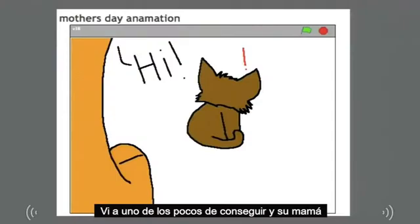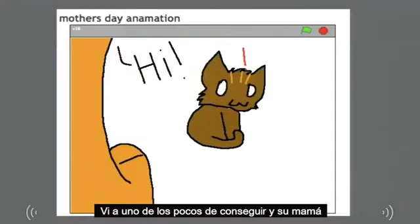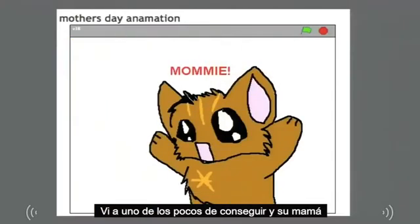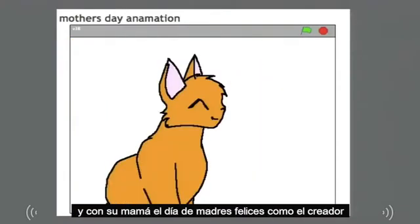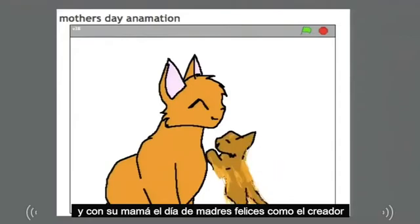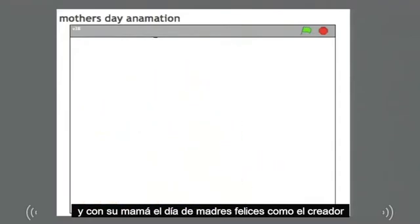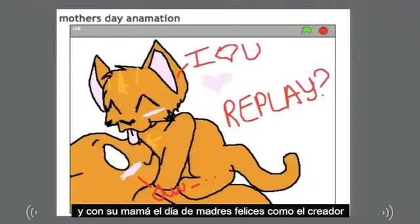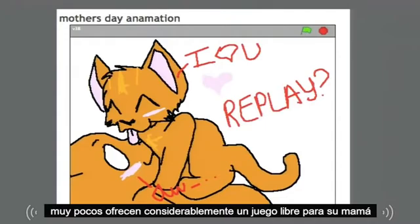I saw one that featured a kitten and her mom, wishing her mom Happy Mother's Day. And the creator very considerately offered a replay for her mom.